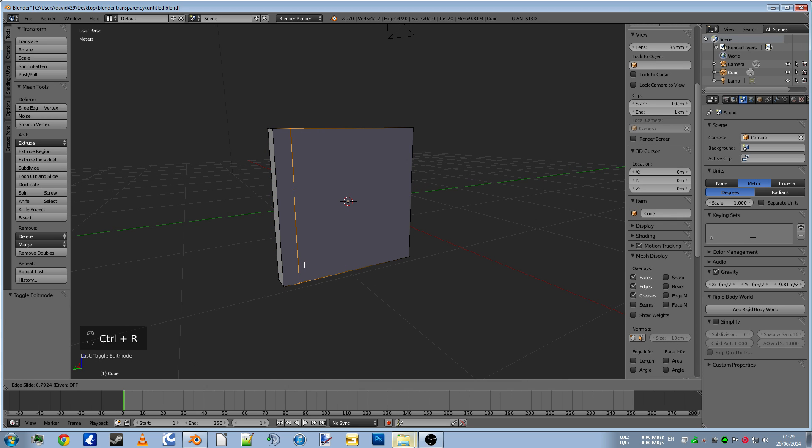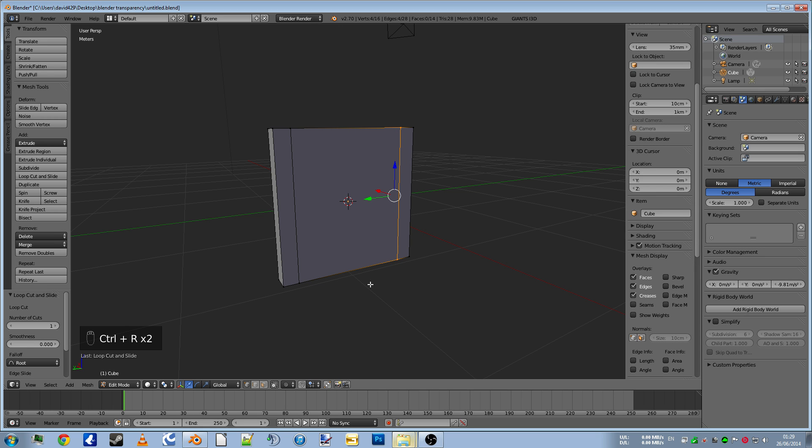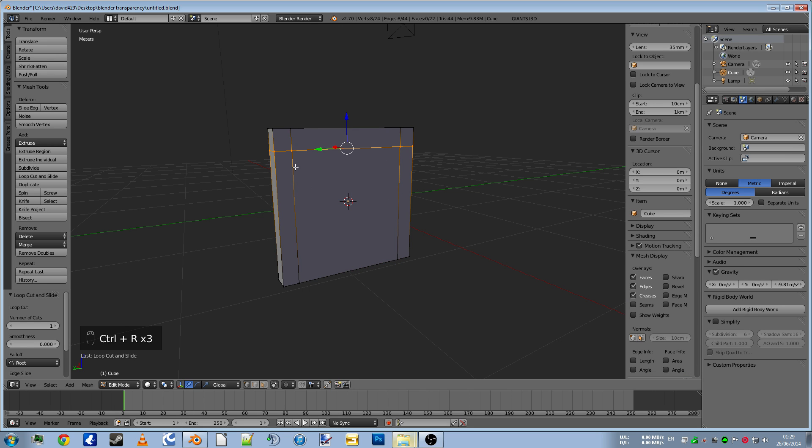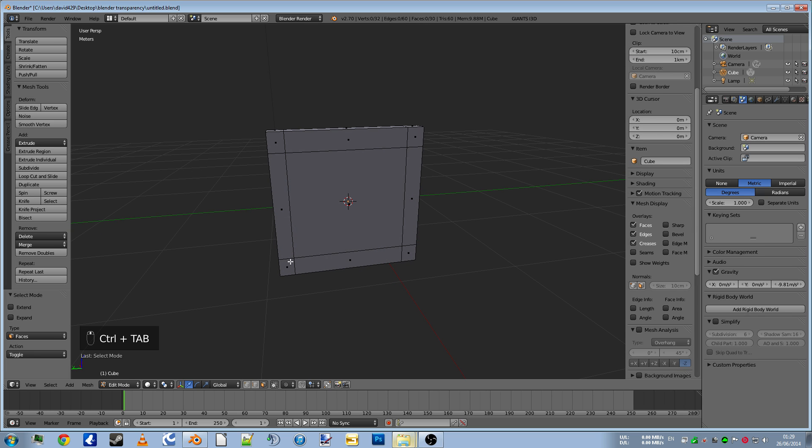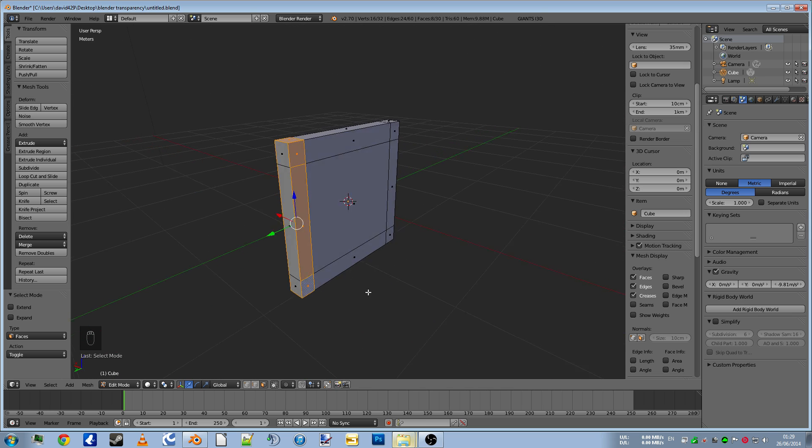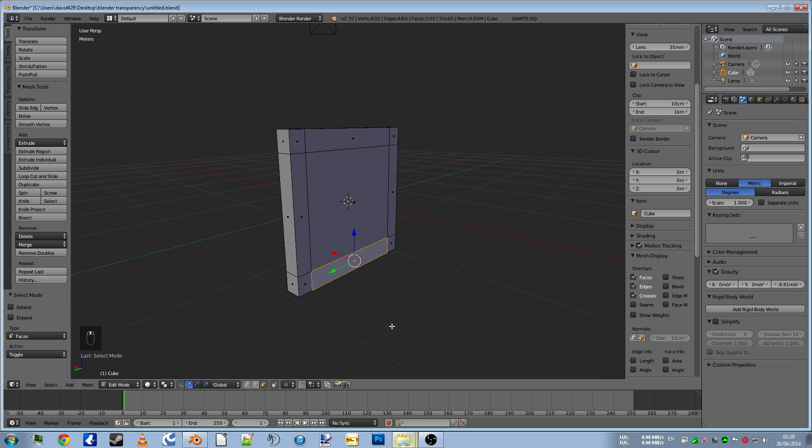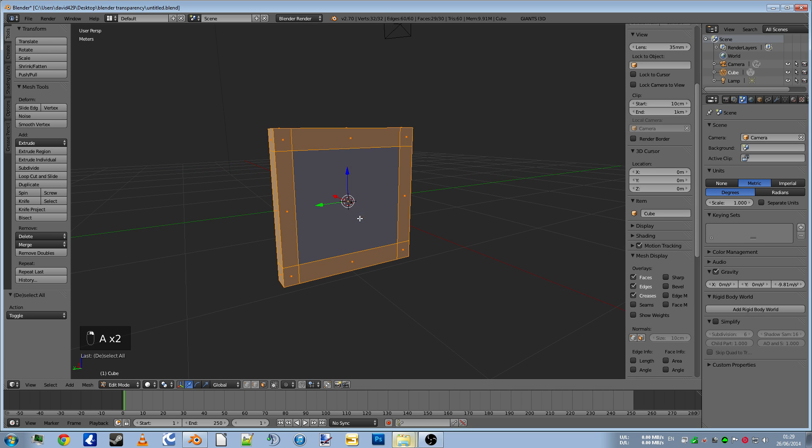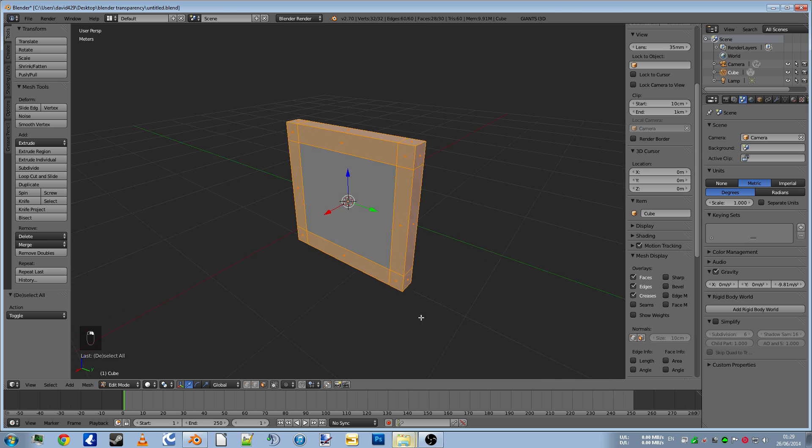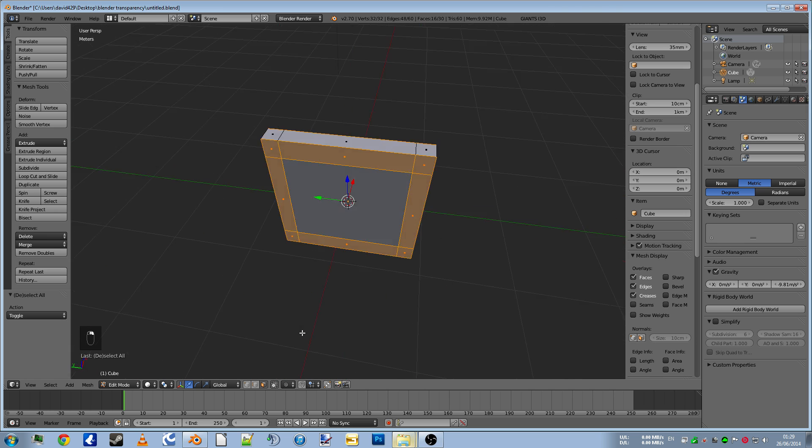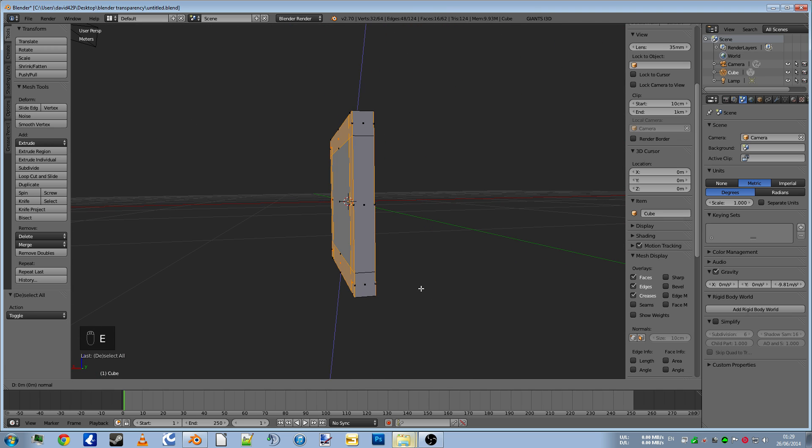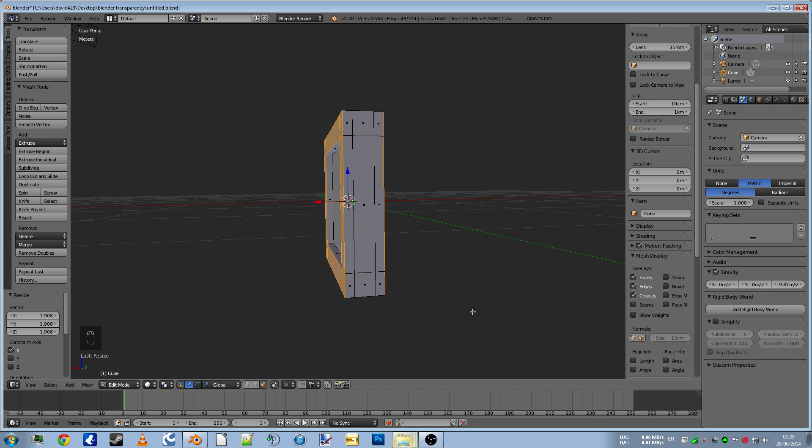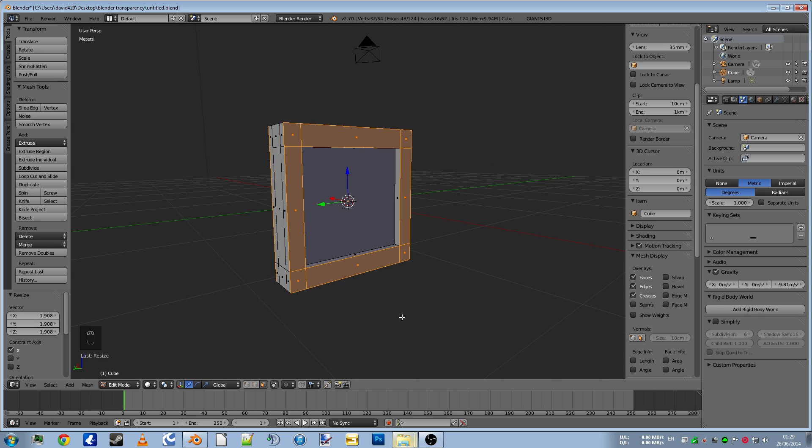Quick window. Loop, control and R. Make a nice quick window frame. Control and tab, select faces. We'll select it all, deselect the two in the middle. So we've only got the faces selected now. Click extrude and scale on the x-axis and it'll pull them out like that. Quick easy way of making a window.